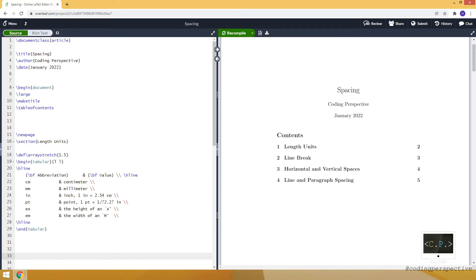Hello guys, in this video I will talk about spacing in LaTeX. As you can see from the table of contents, I will start with the length units, then continue with line break, horizontal and vertical spaces, and lastly line and paragraph spacing. I won't cover spacing in math mode because we already shared a video about it, and you can watch that video by clicking the link below.